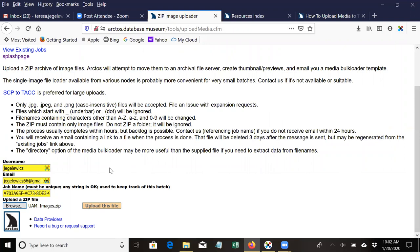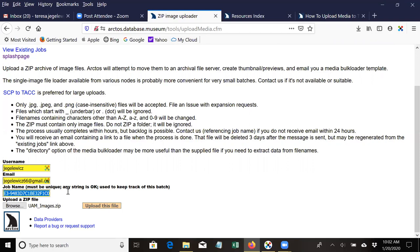The only other thing that I usually do is Arctos assigns the job this kind of random string, but I usually change it to something that I can recognize. And especially if you're uploading multiple batches, you'd like to have names for each batch so that you know what you're dealing with once the images are uploaded. So I give it my unique name and then select Upload This File.